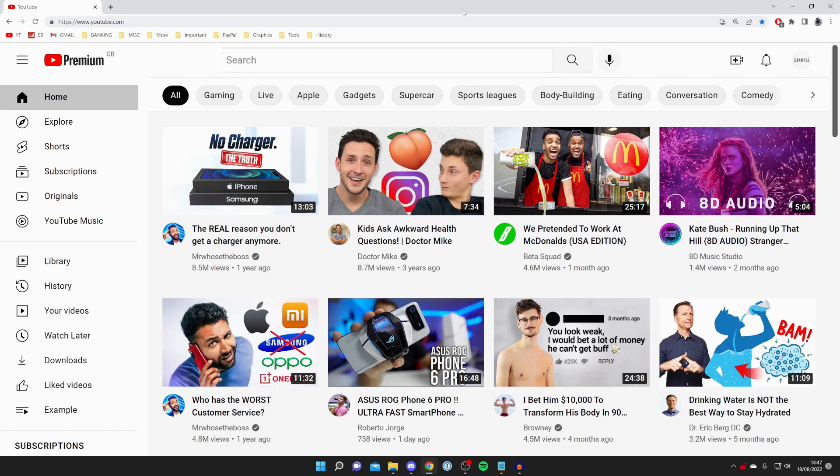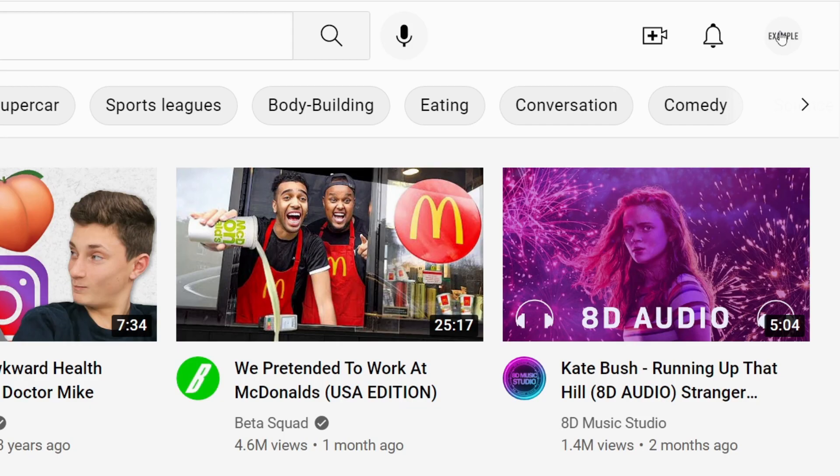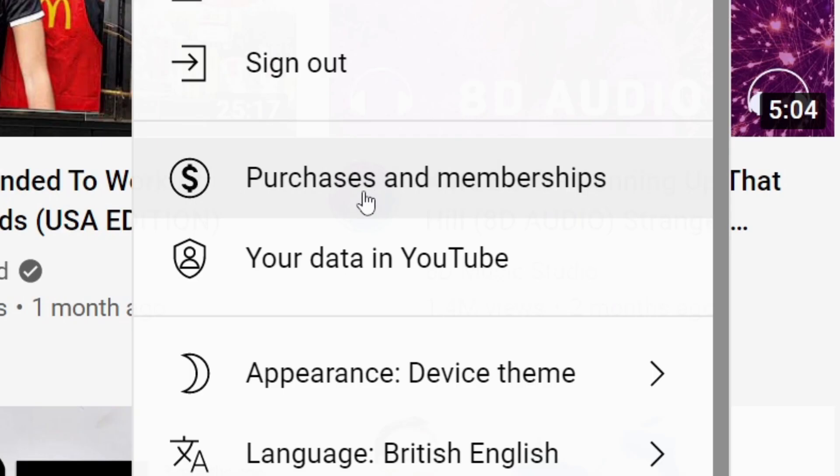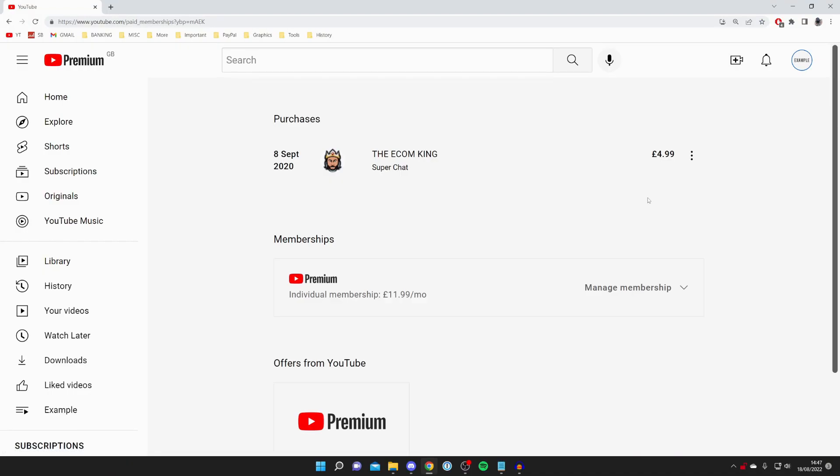So the first thing you want to do is come up to the top right of YouTube and press on your account profile picture. Make sure you're signed in. Then once you click there all you need to do is scroll down and look for purchases and memberships and then click on it.